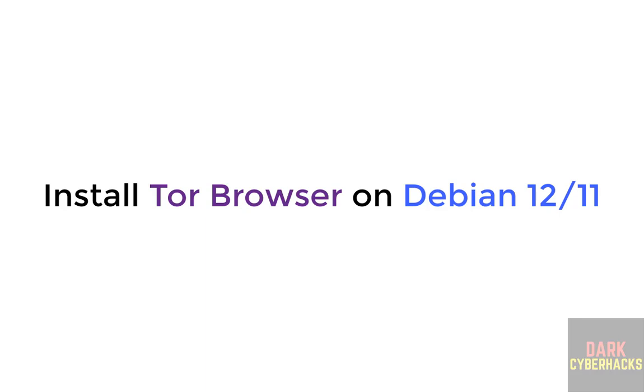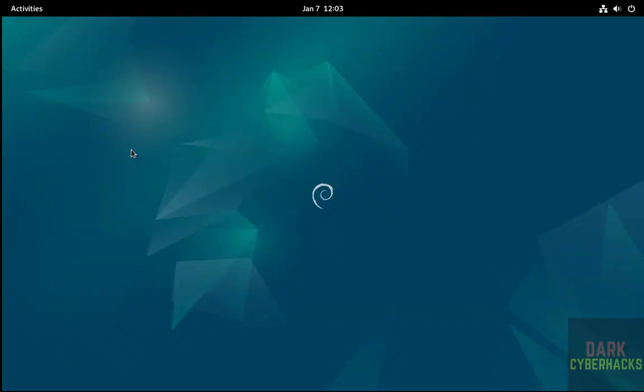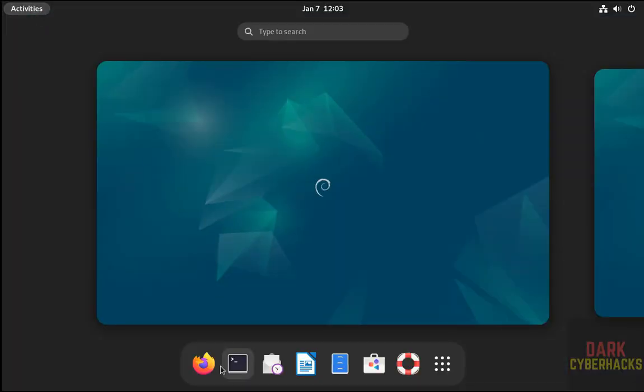Hello guys, in this video we will see how to install Tor browser on Debian operating systems. First, open Firefox, the default browser that comes with Debian.